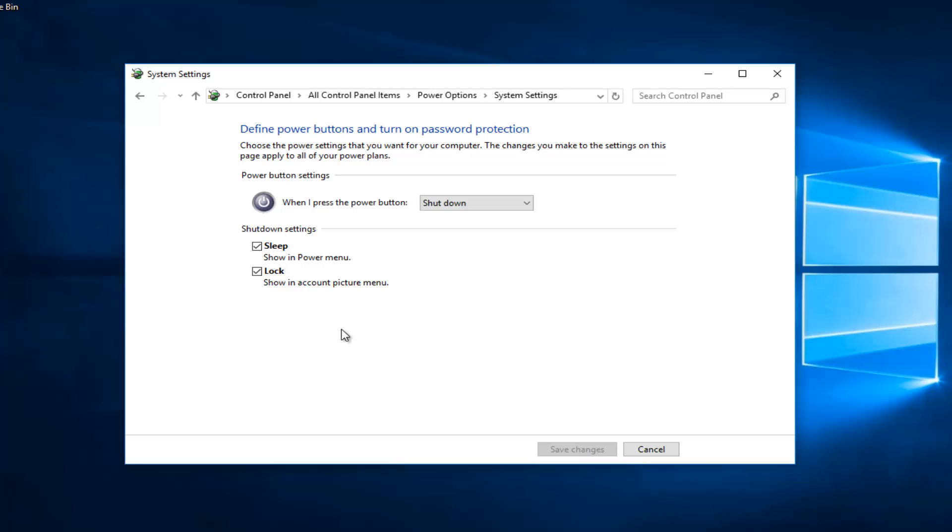You can see that underneath shutdown settings I currently have sleep and lock options. If you have the functionality included with your version of Windows to turn on fast startup, there should be an option.